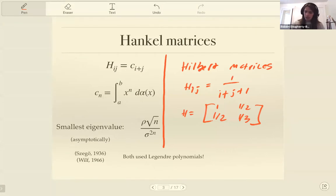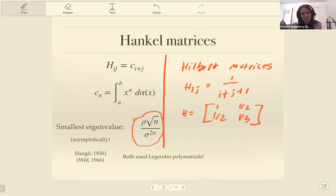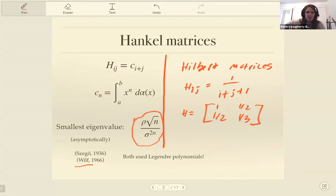It turns out the answer is yes. The smallest eigenvalue is asymptotic to something like the square root of the order of the matrix divided by some constant raised to the nth power. This was first proven by Szegő back in 1936, and no one noticed it for 30 years — it was forgotten. Then generating function guru Herbert Wilf came along 30 years later in 1966 and proved the exact same thing. Richard Askey points out that Szegő in his proof used Legendre polynomials and various properties about them, so probably what happened is people saw the paper and moved along because they didn't know about those special functions.